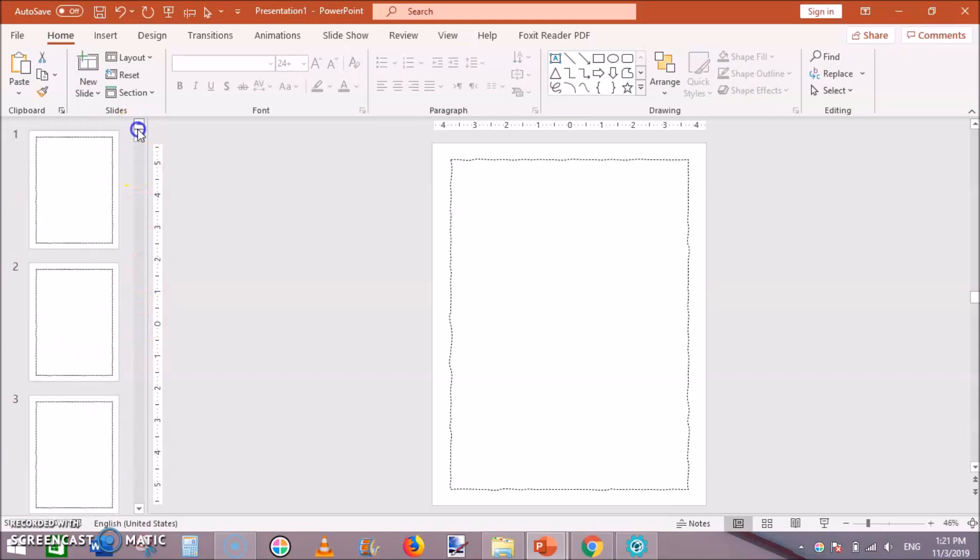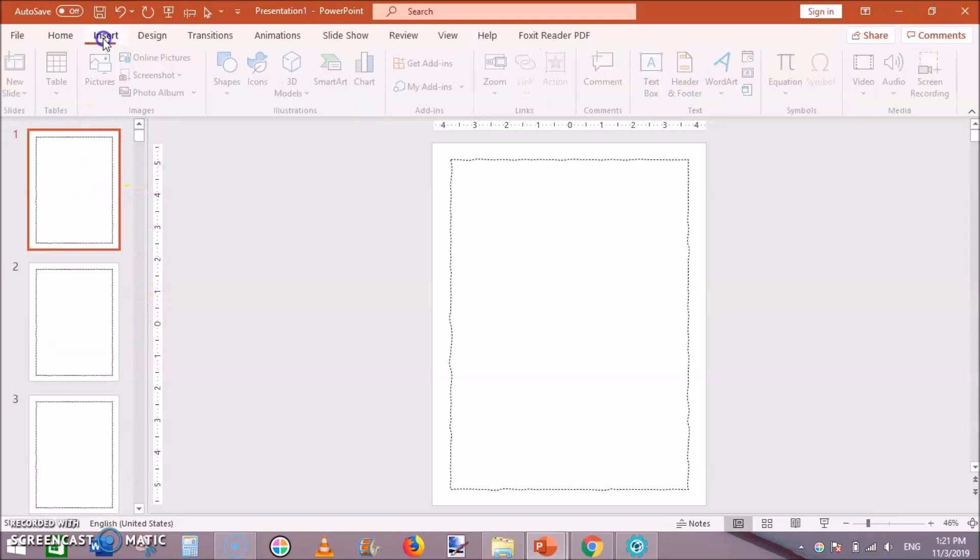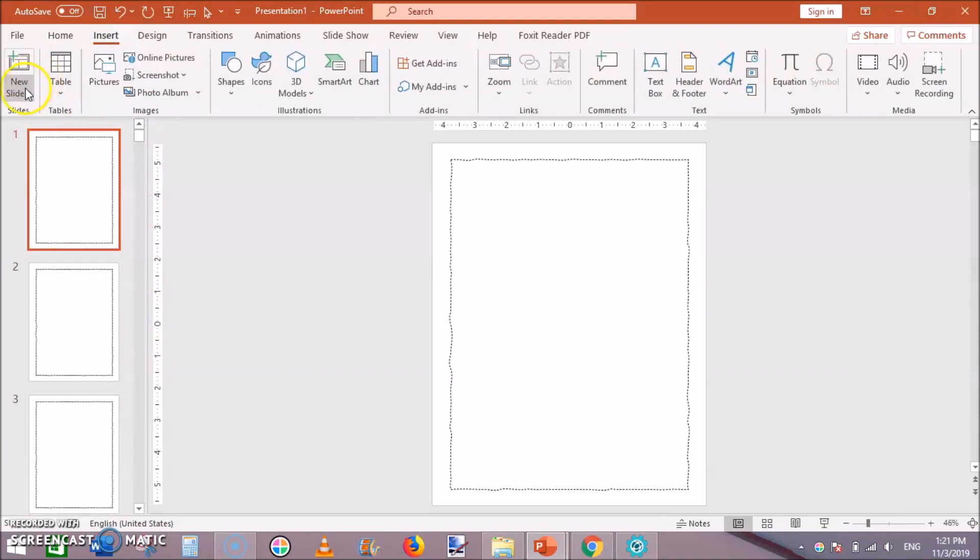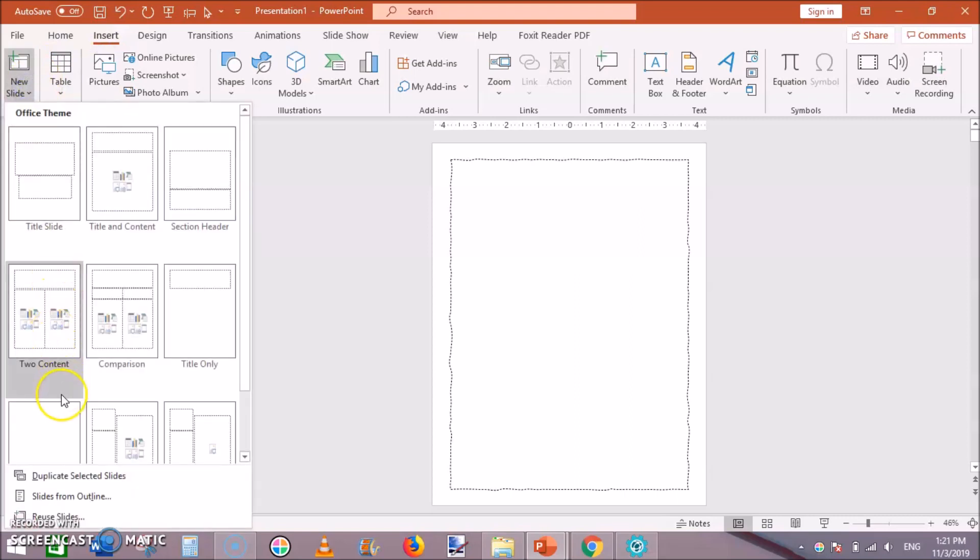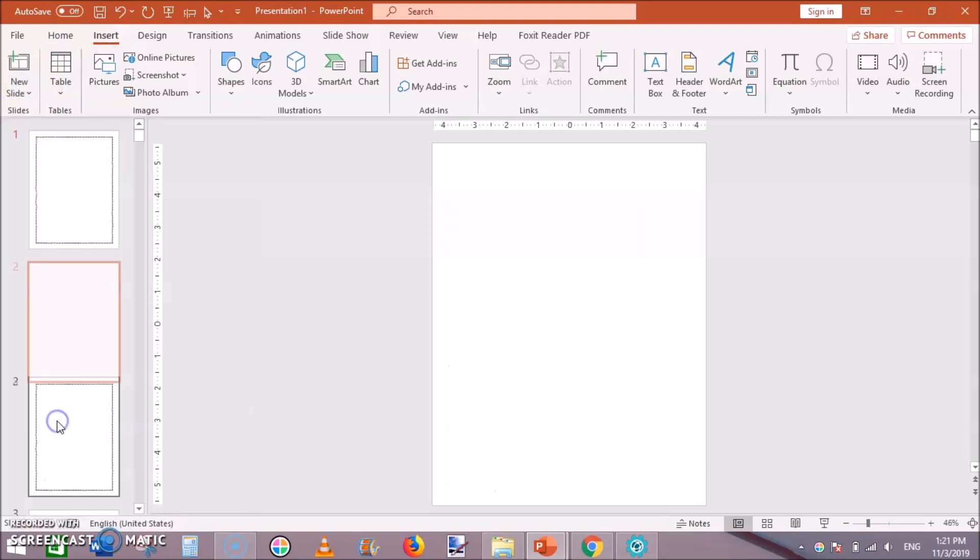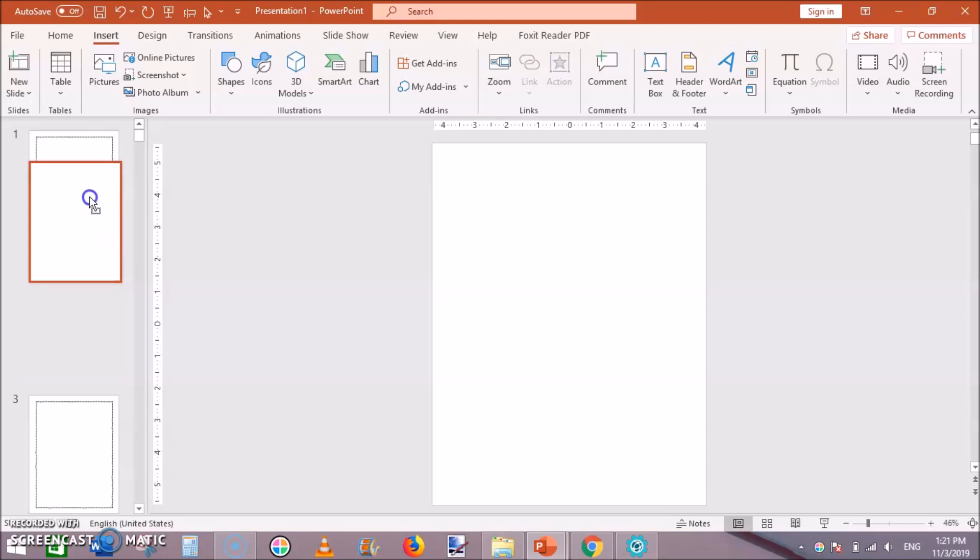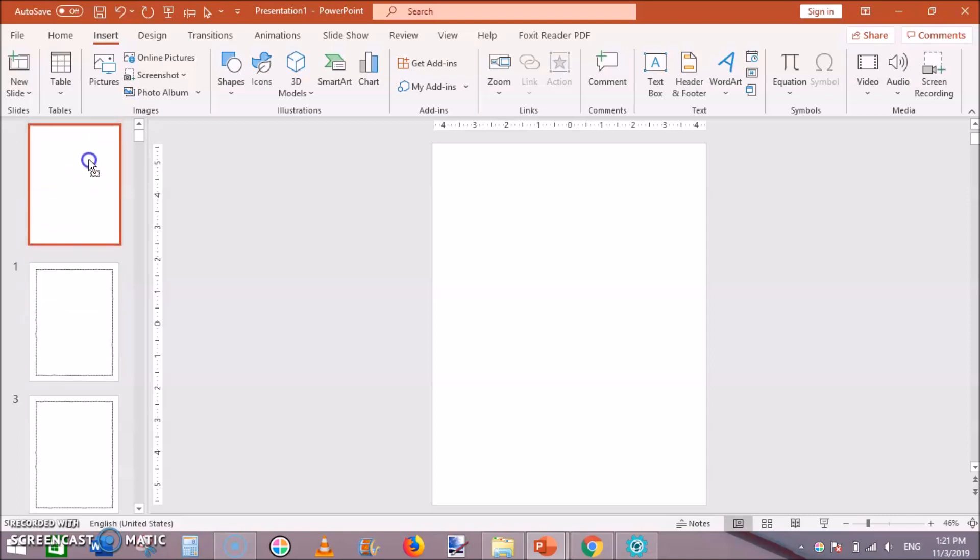All you have to do is insert a title page here. Go to insert new slide and add a blank slide. Just move it toward the top. Now we will design our first page.